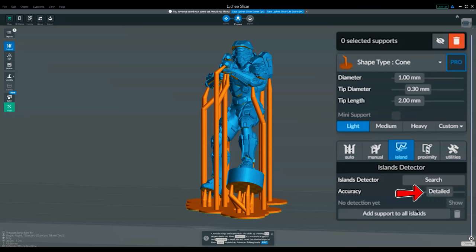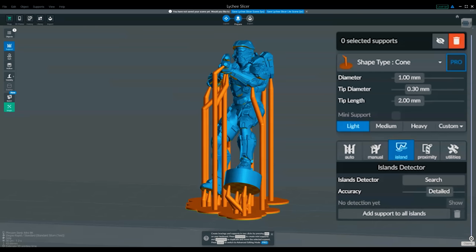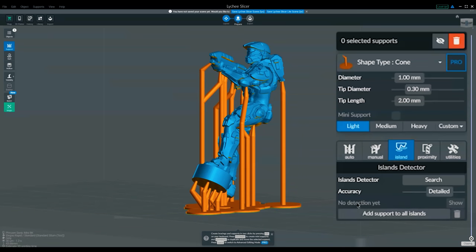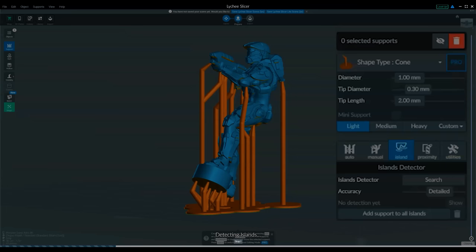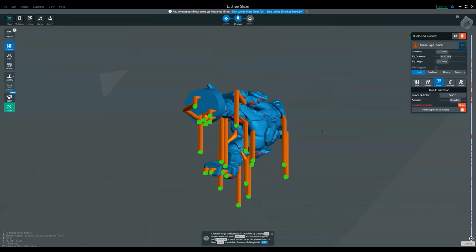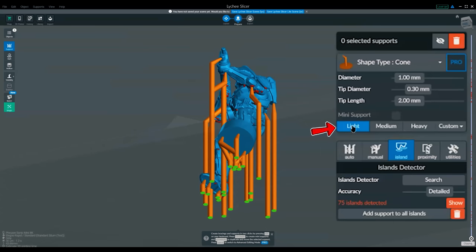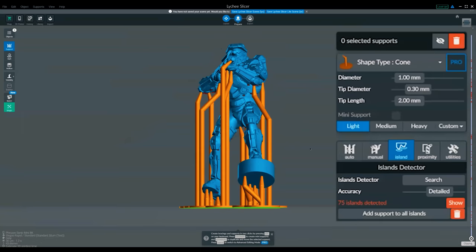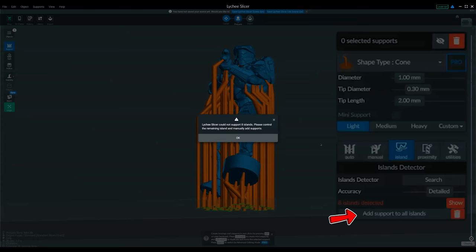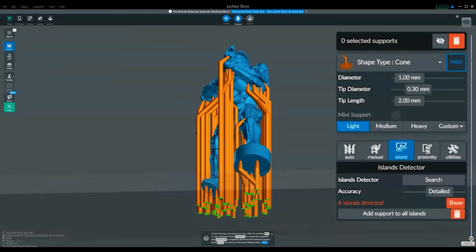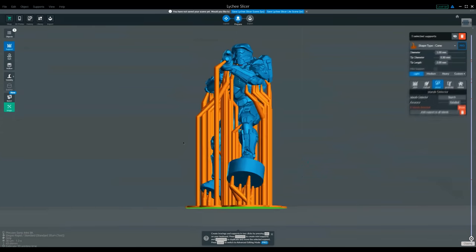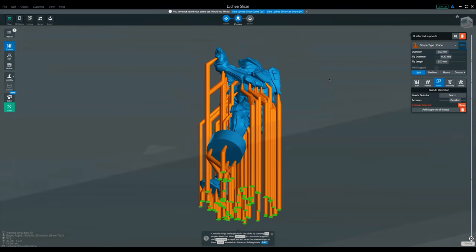We want detail because this is what we can get the highest level in the free version. You can do realistic and that will actually simulate the build, but you need to pay for the pro version for that, which I've never done. We want to do this quick, easy and free. So I'm going to search for islands, and that's going to be a load of red marks under here. All I'm going to do here, using the light supports, which honestly on this scale, you are not going to see if you pull them off, is click supports to all areas. So it couldn't do eight of the islands, but it's done all the rest of them for us.